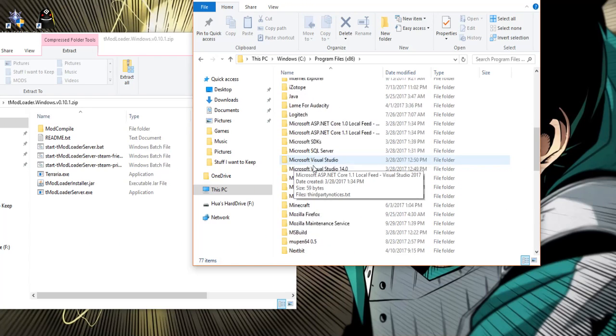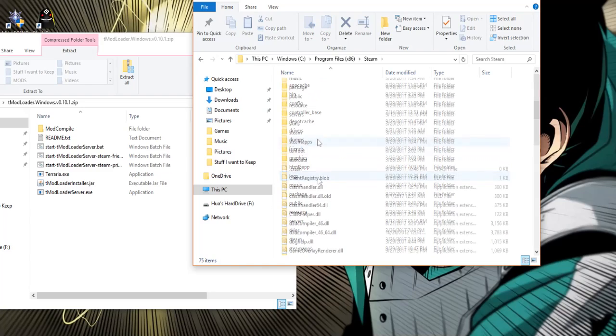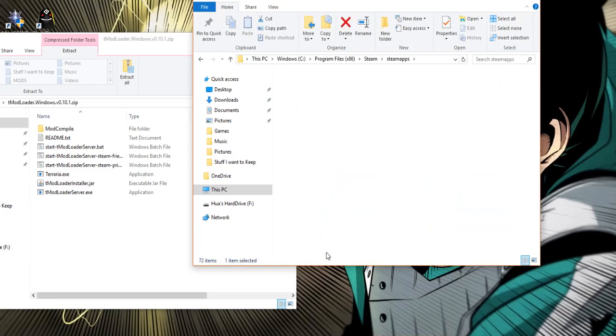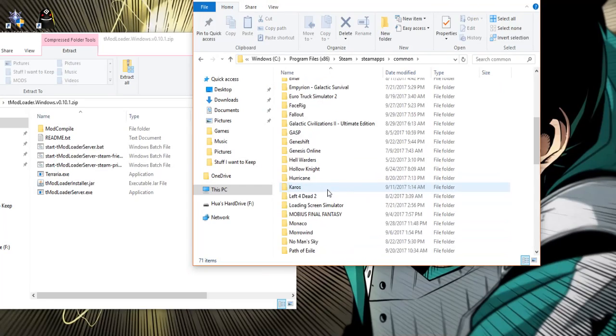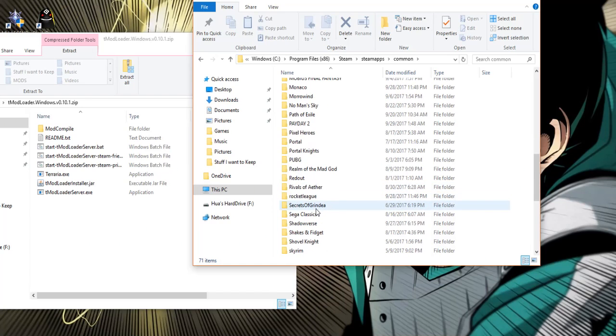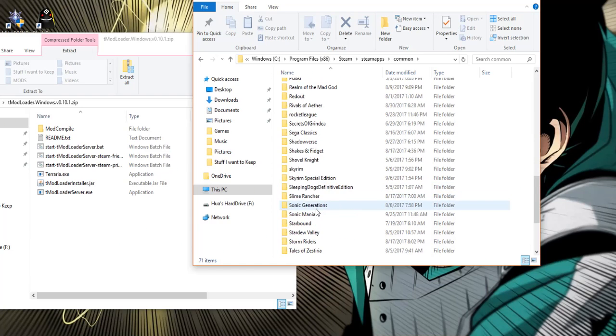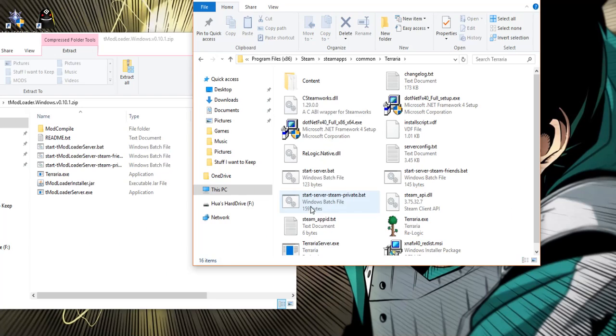Now what you want to do is go into your steam folder, steam apps, common and now what you want to do is locate your terraria folder which mine will be at the bottom of my list which is right here.